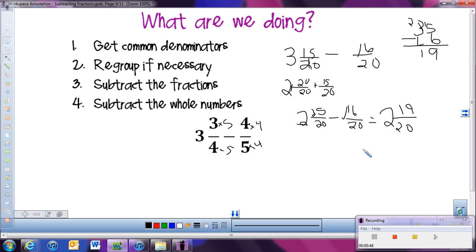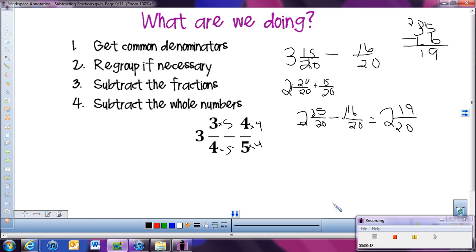So when we subtract fractions — if they're just two fractions with no whole numbers, we get common denominators and subtract. If we have mixed numbers, we do the same thing, but after subtracting our fractions we subtract our whole numbers. And if we can't subtract with what we have, we're going to have to do some regrouping before we subtract.